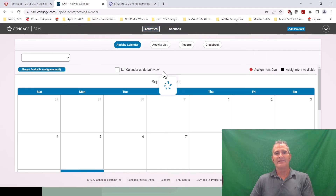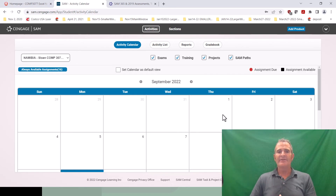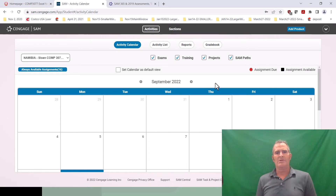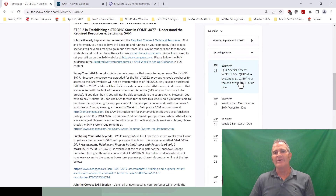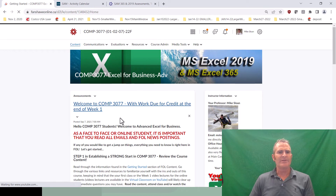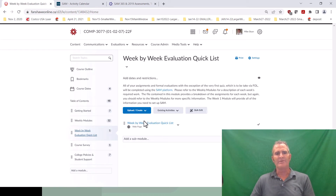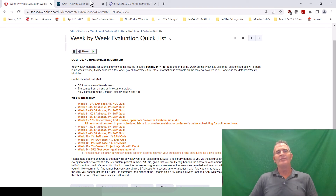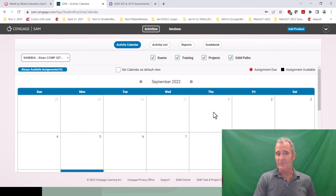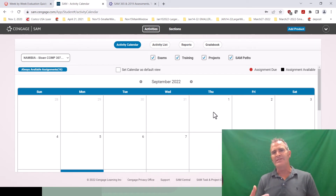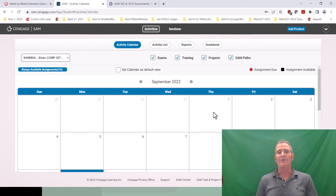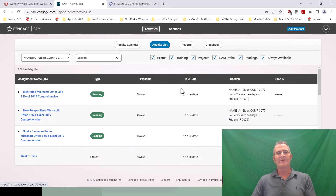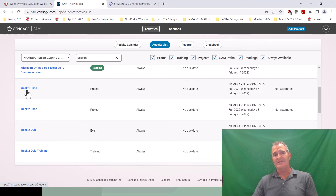Your professor will have given you your section name. Once you join a section you will never have to do that again. You can go to 'Activities' and every time you log in — the calendar in SAM is irrelevant, don't ever log into SAM, see no due dates, and then tell your professor you thought nothing was due. It is made crystal clear in your FOL calendar. There are three different places in FOL that provide a straight-up evaluation list. Your work is due Sunday night at 11:59 PM unless otherwise notified by your professor.